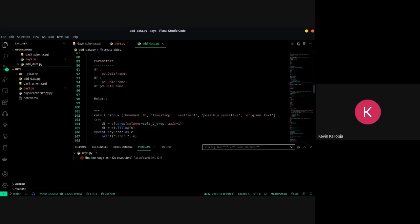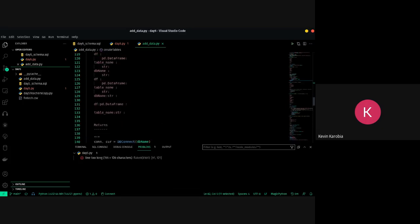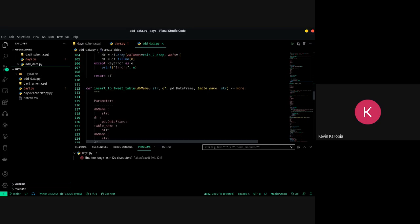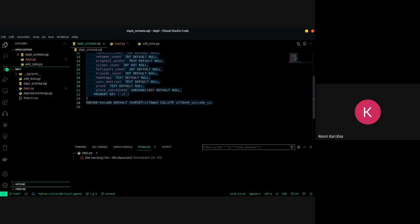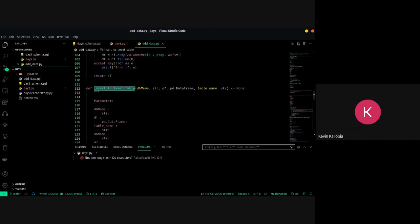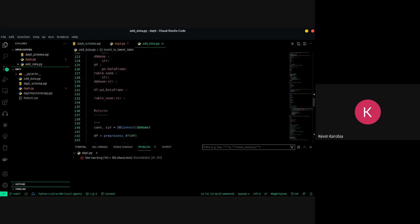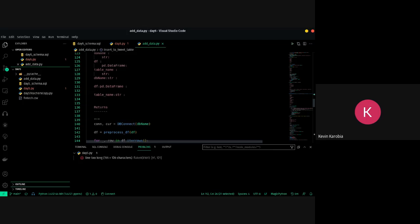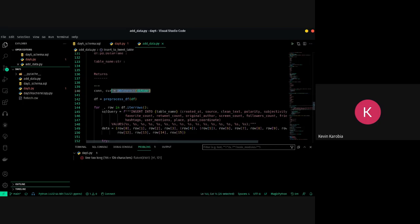After creating the table we need to insert data into it — populate it with data. As a machine learning engineer you're going to have to do this: get your data and put it in the database for storage, then pull from it to build applications. We do the same as before — call the connection to the DB to get the connection and cursor, then read the processed data frame.